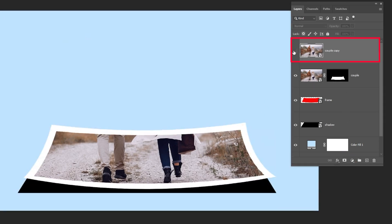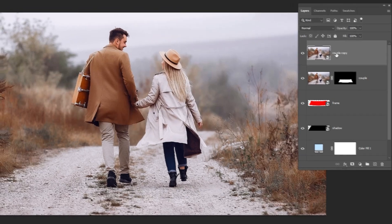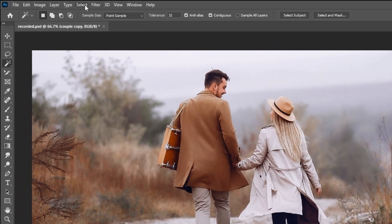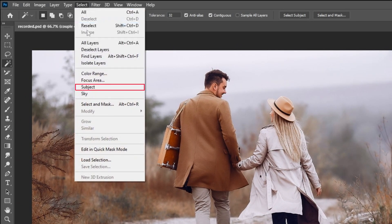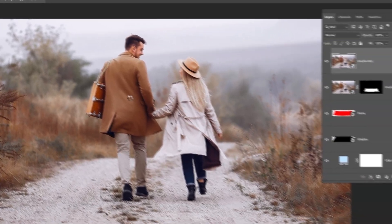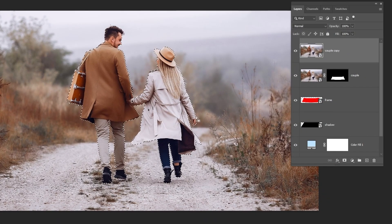Now choose this layer. Go to Select and choose Subject. Add a layer mask.